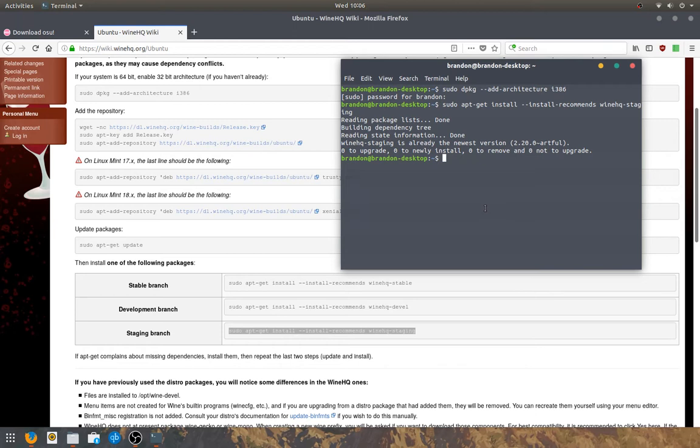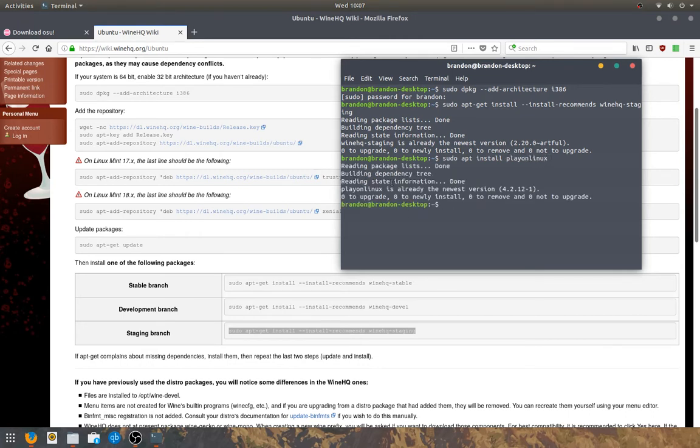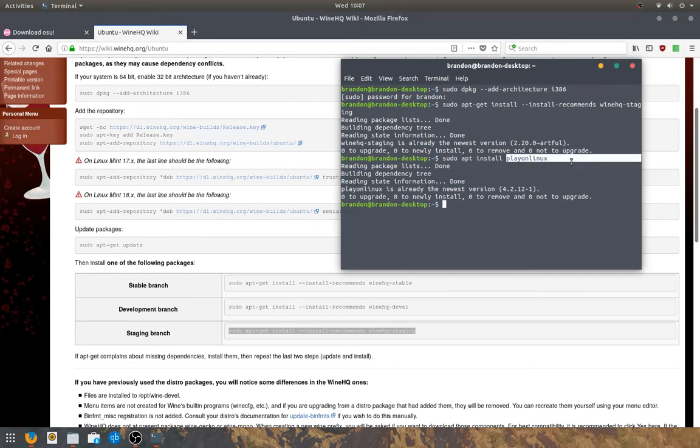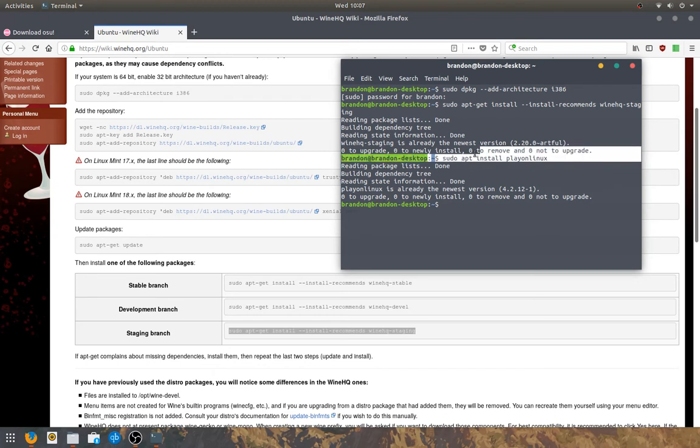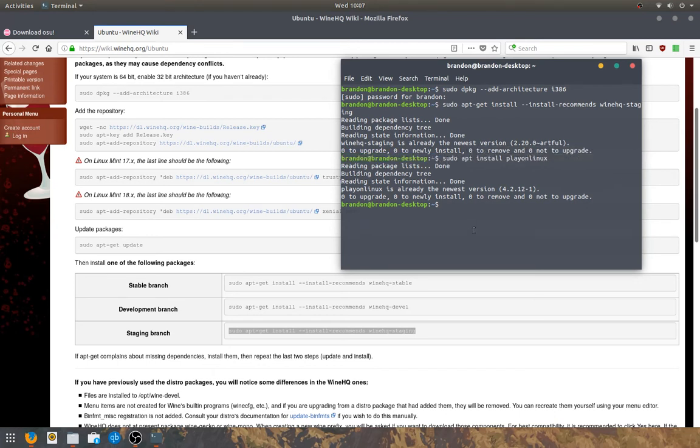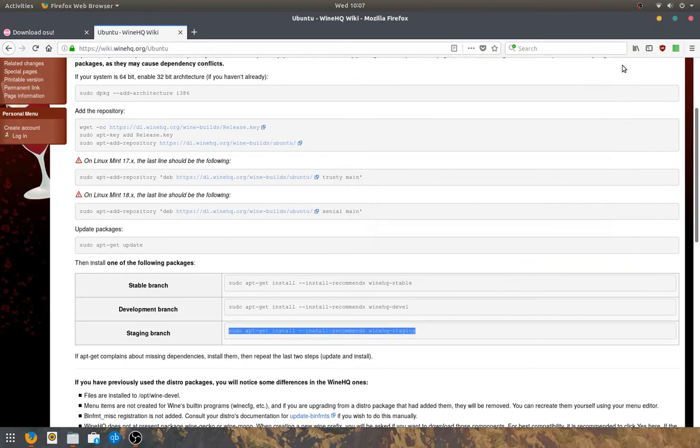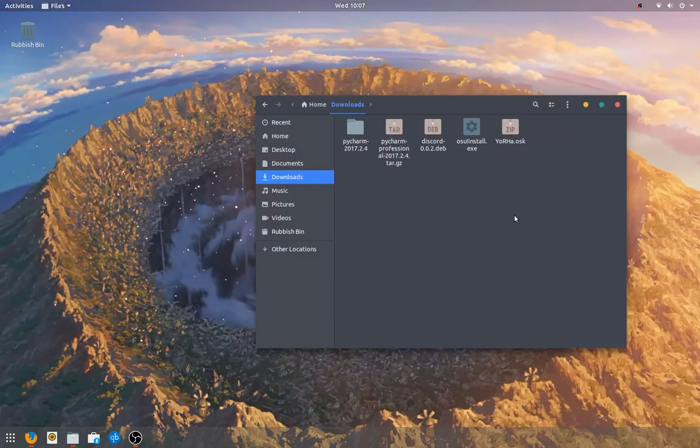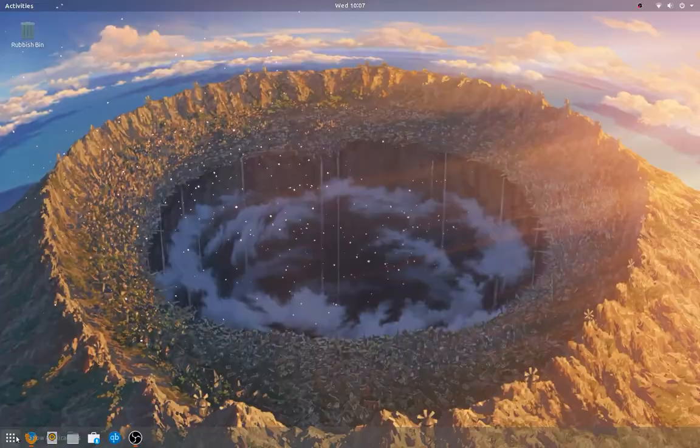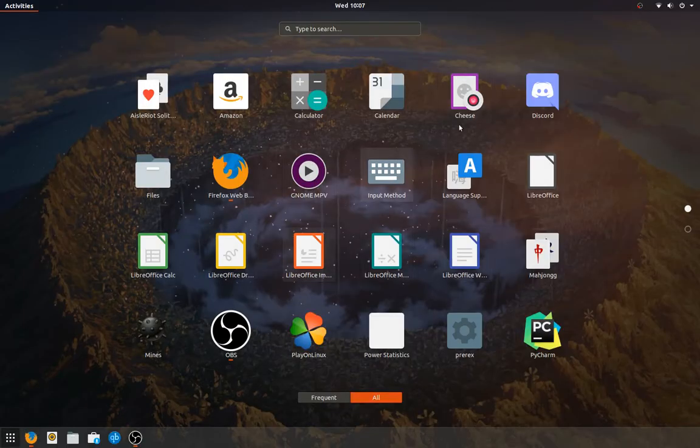So after you've got the WineHQ staging installed, then you need to install PlayOnLinux. You can just do it through the command. I already have PlayOnLinux installed. But if you don't, then I recommend that you do sudo apt install PlayOnLinux. All the commands will be down in the description below. So, after you've got PlayOnLinux, Wine, and the osu! installer, navigate to your applications, and open up PlayOnLinux.